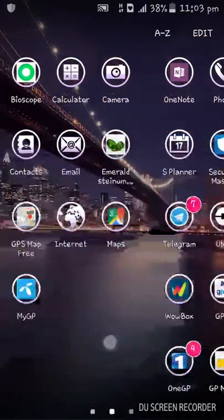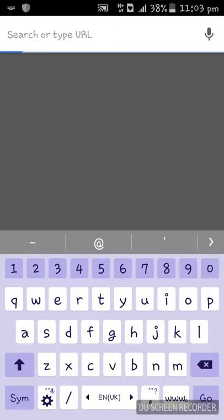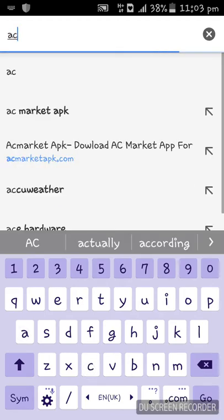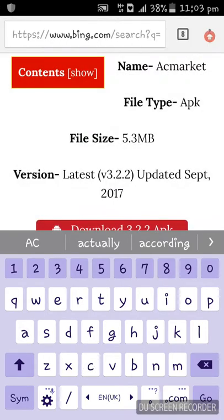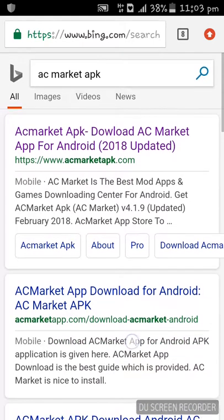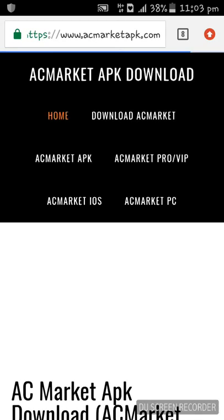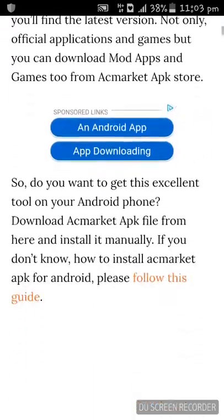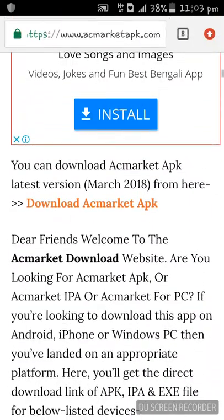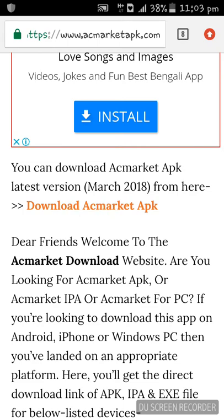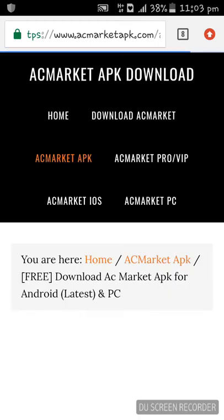First, I will be going to Chrome and searching 'AC Market APK'. You can go to the top site which is www.acmarketapk.com. When you have entered the site, you just need to click 'Download AC Market APK'.